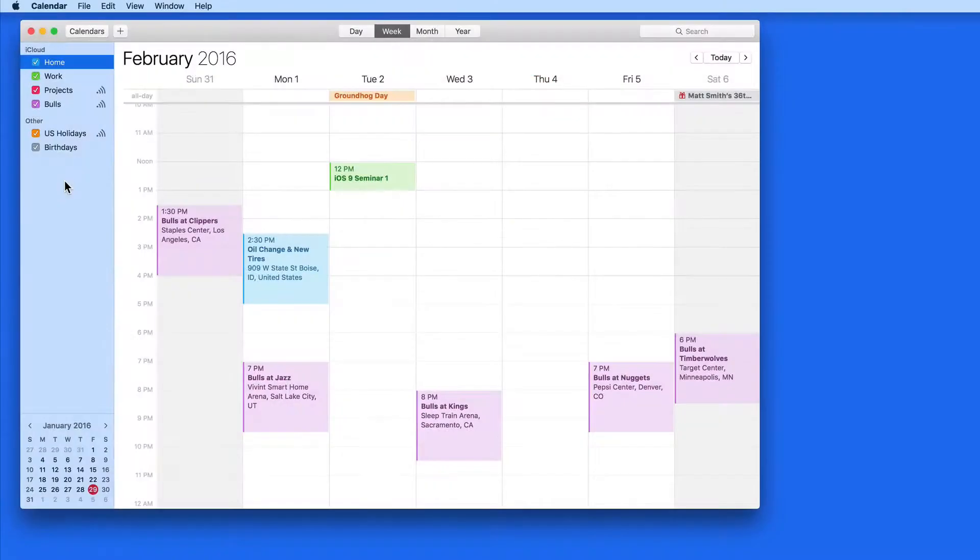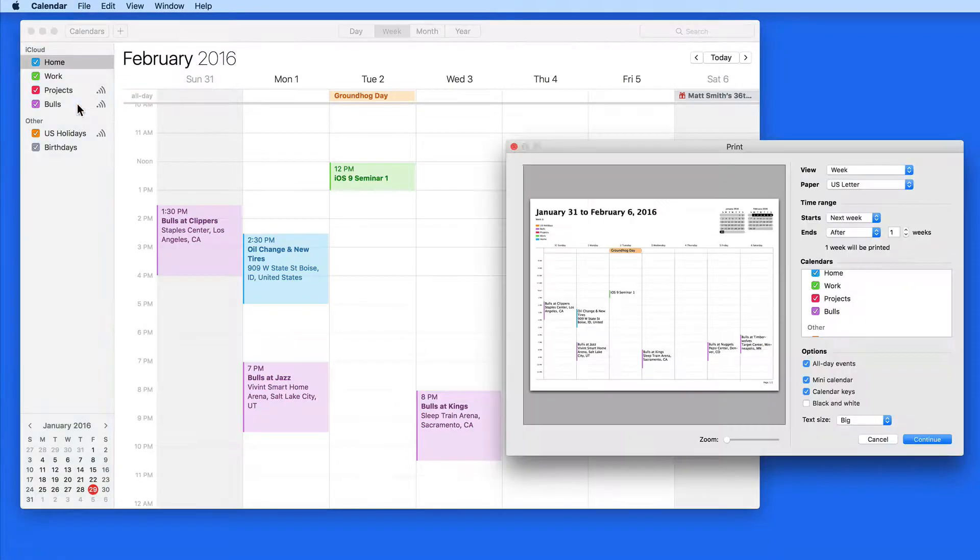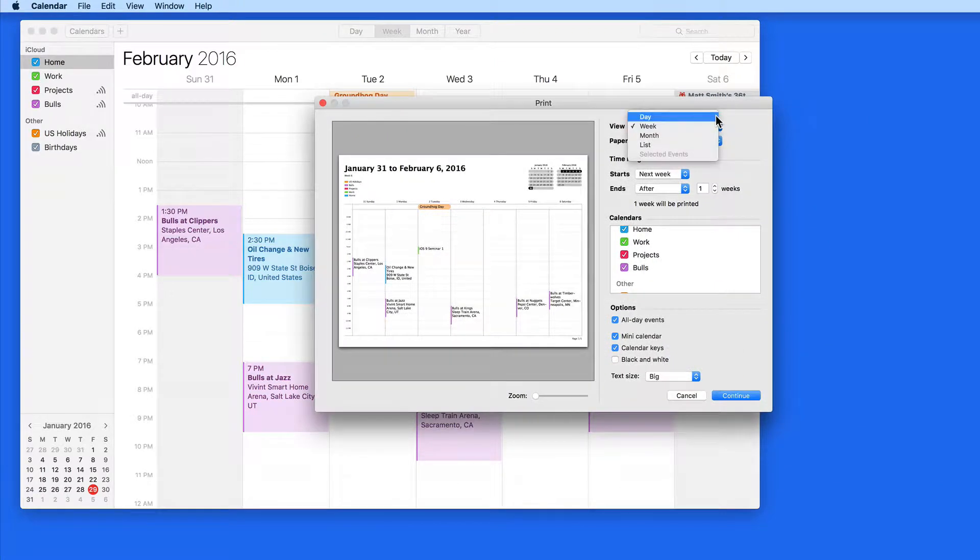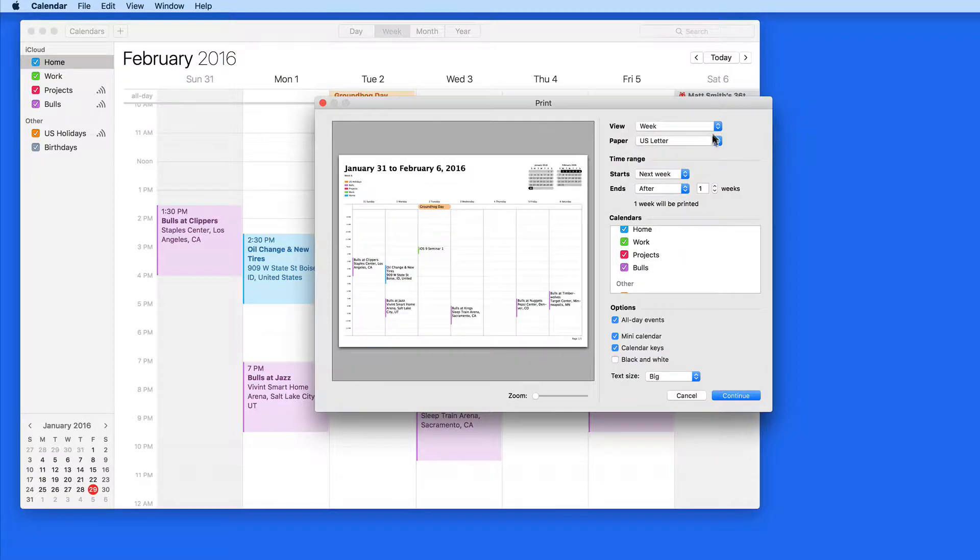Calendar is very flexible when you choose to print calendars. If I go to File, Print, I'm presented with a print menu that has several options. I can choose from five different views in this first menu: Day, Week, Month, List, and Selected Events.